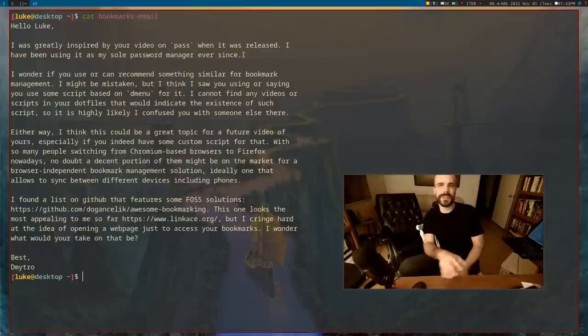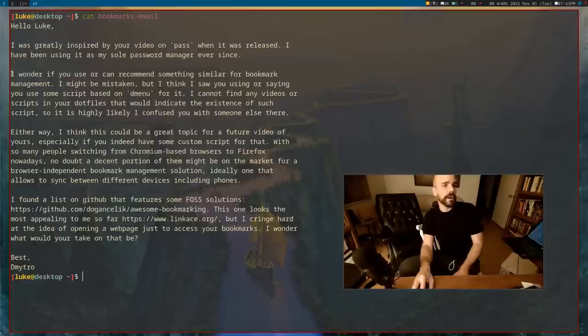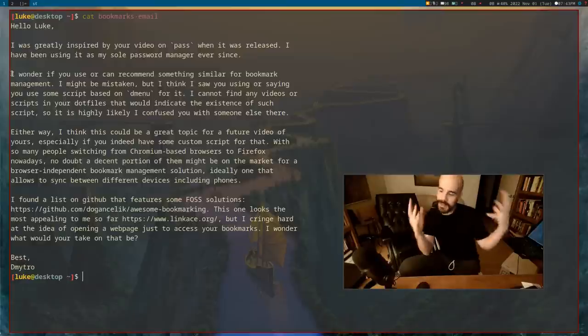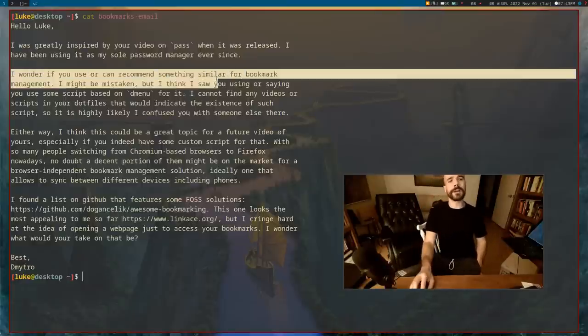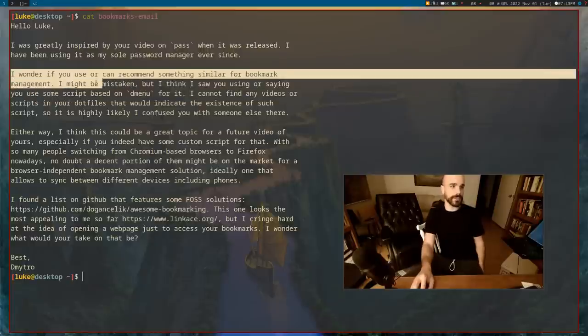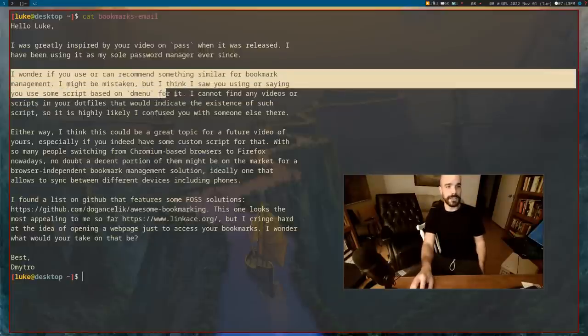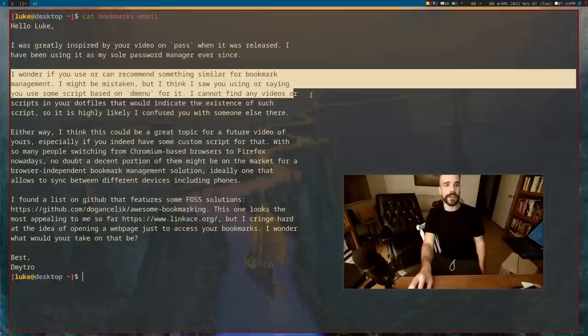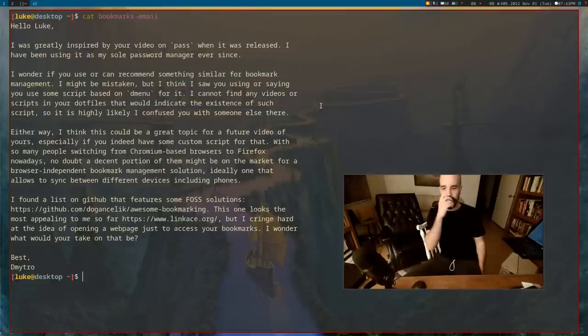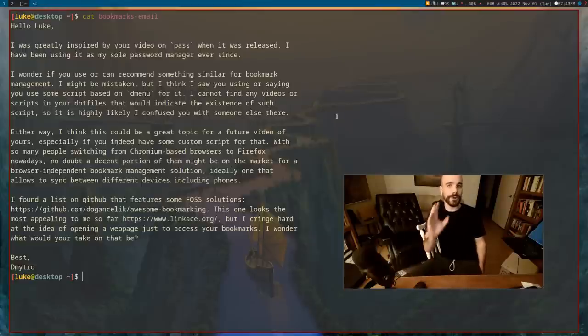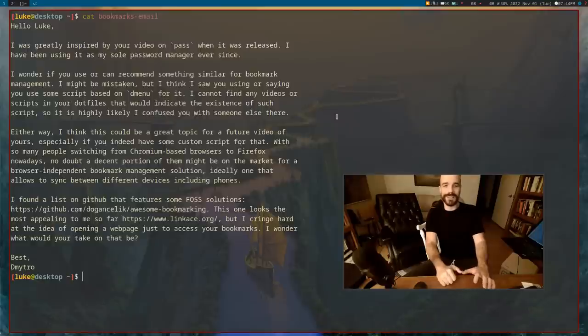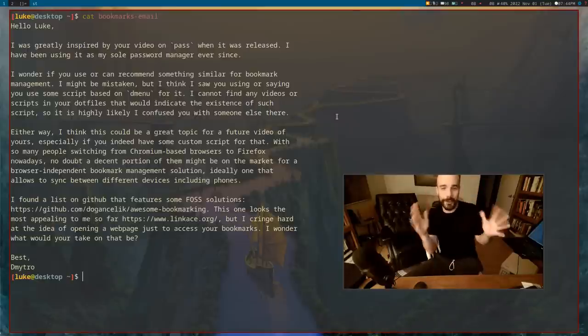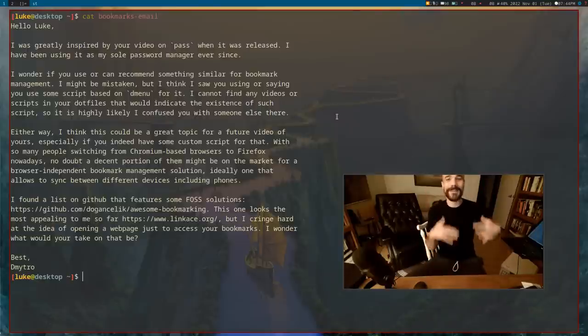I have been using it as my sole password manager ever since. Very simple. All it does is saves passwords, encrypted on your hard drive, and then recalls them when you need it. Of course, it can easily generate random passwords. I wonder if you can recommend something similar for bookmark managing. I think I saw you using some script based on dmenu for it.